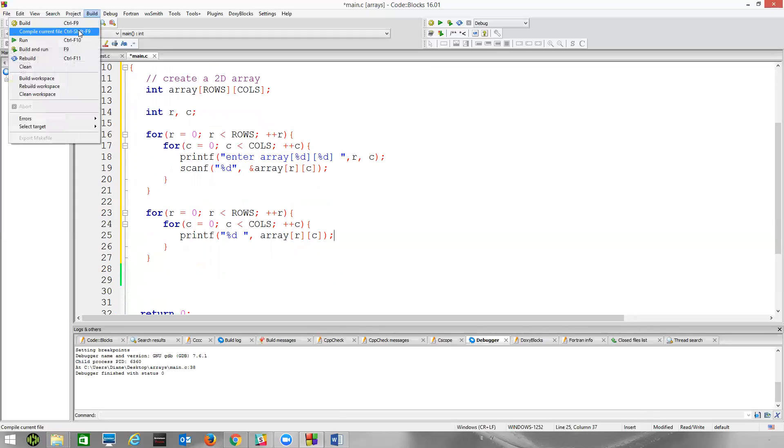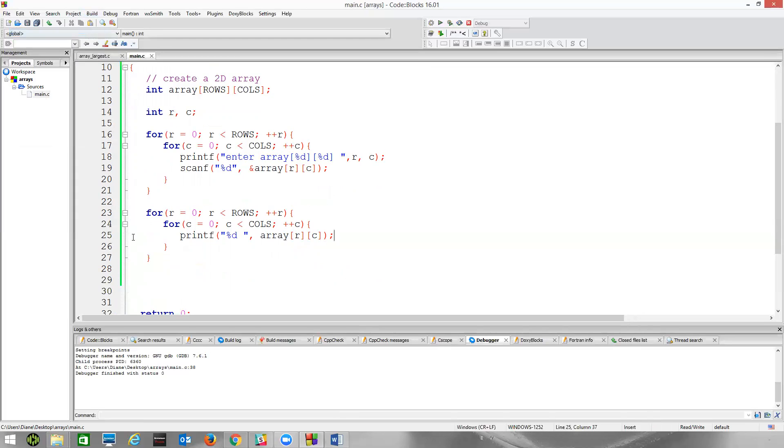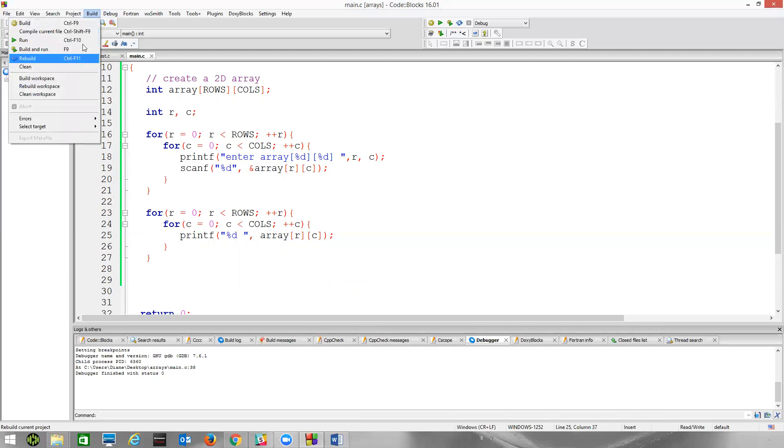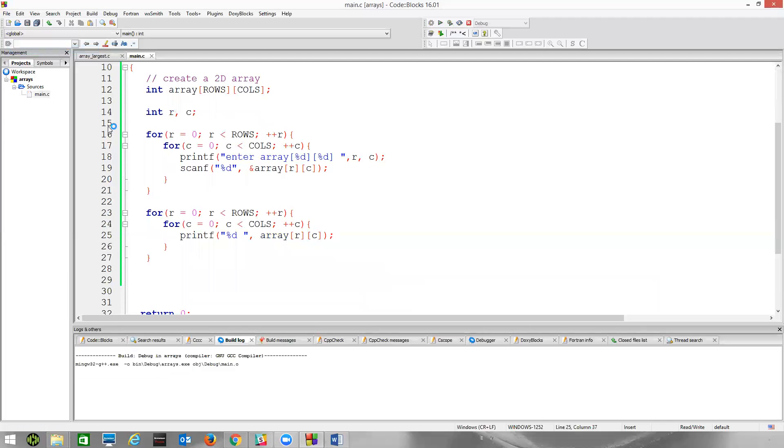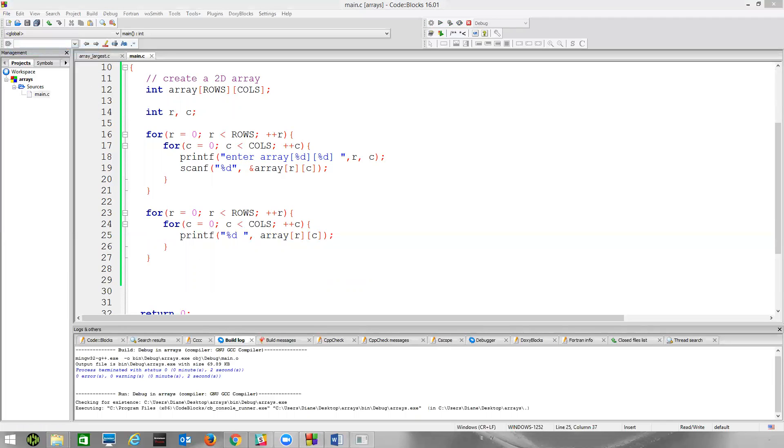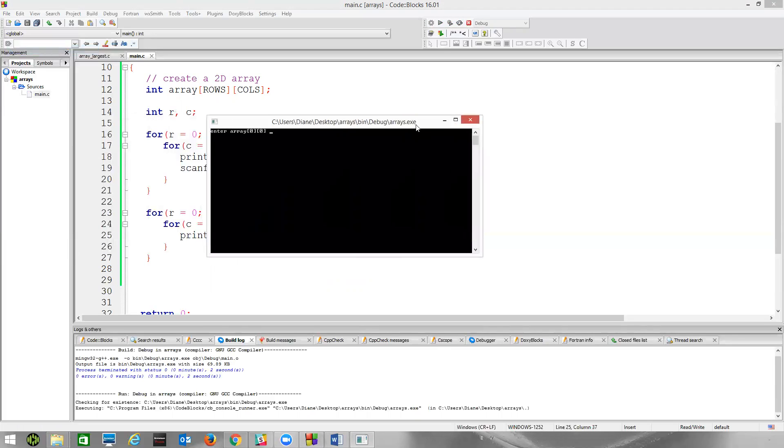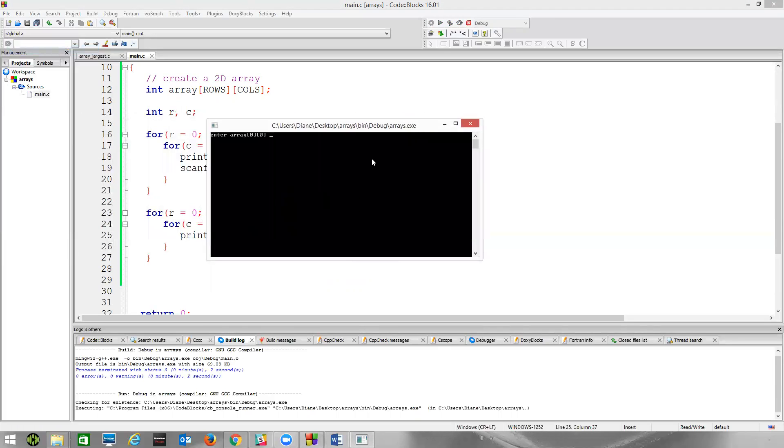Let's see what compile errors I might have made. Looks like we're okay. Let's just go ahead and run this. So now it prompts me to enter the value for array at index zero, zero.